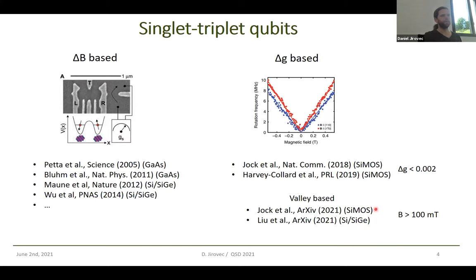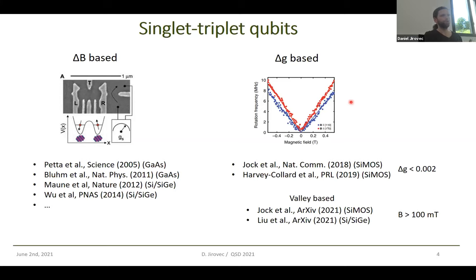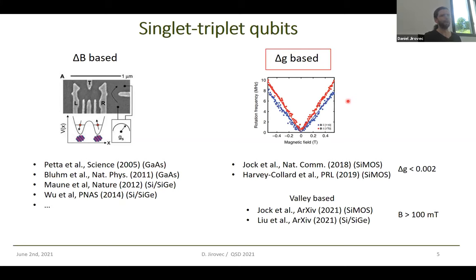In all of these experiments, what you need in order to drive at megahertz frequencies is relatively large magnetic fields. A G-factor difference of 0.002 results in 10 megahertz of oscillation frequency at 500 millitesla. I want to show you that by leveraging the really cool properties of germanium, you can get G-factor differences that are much, much larger and you can drive the qubits in germanium much, much faster.